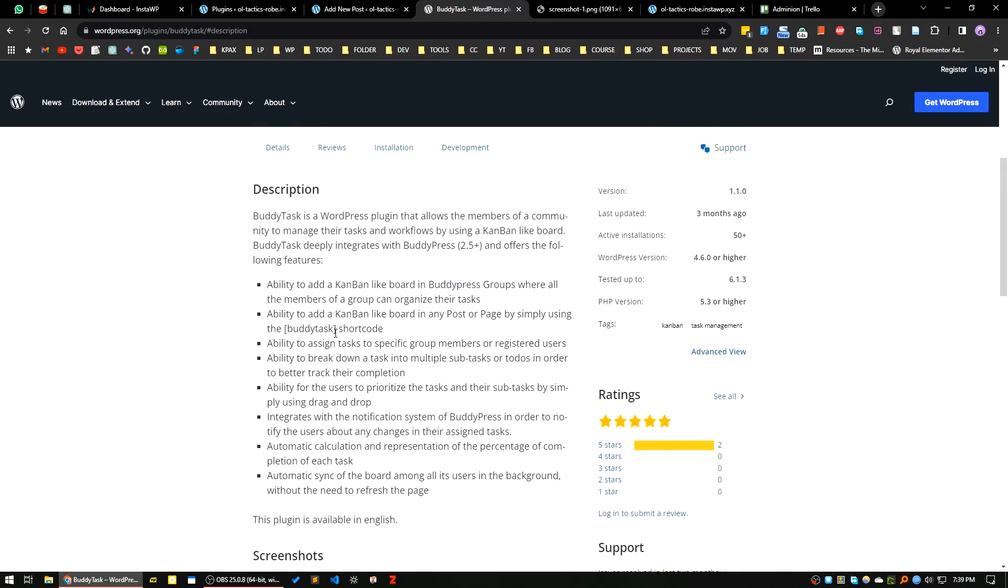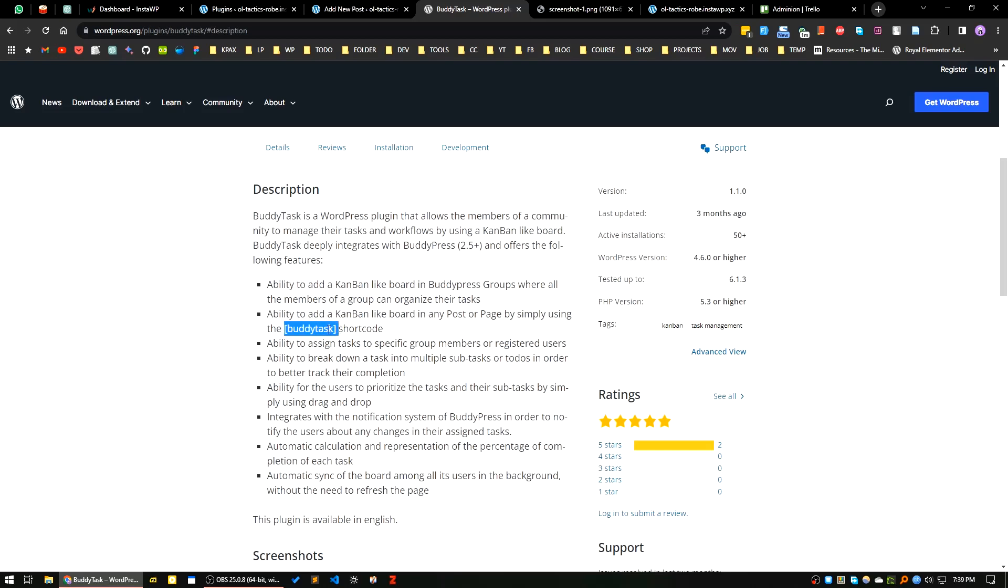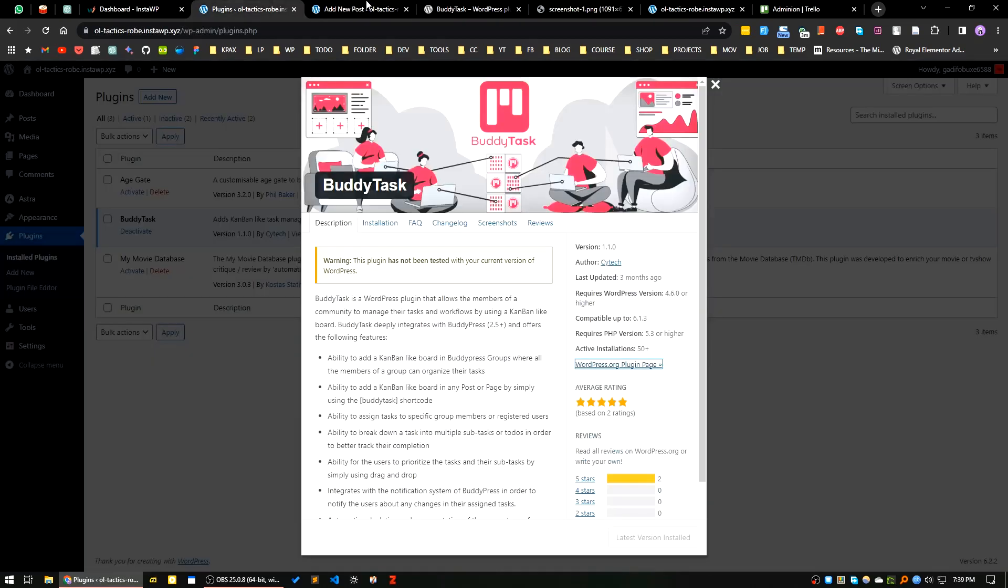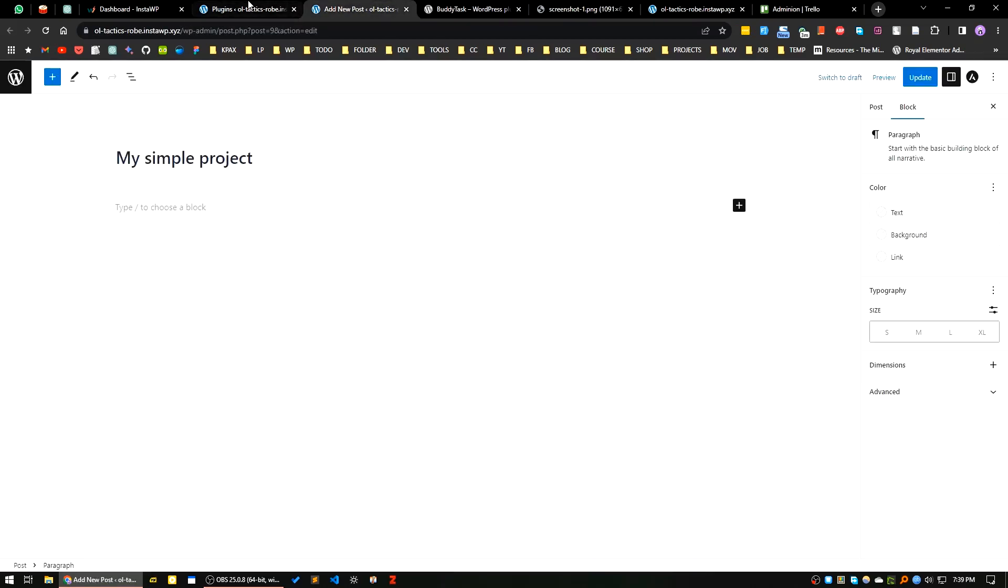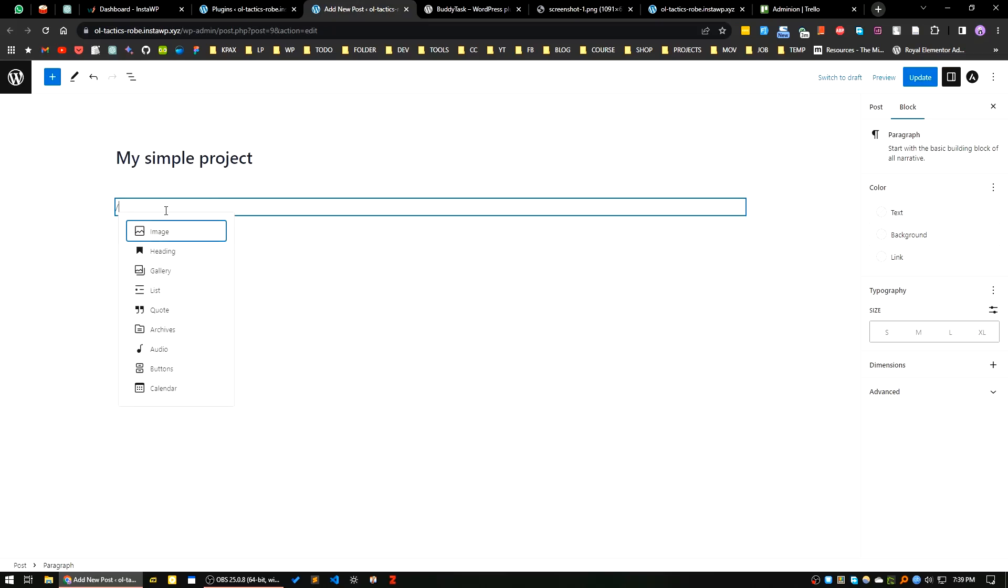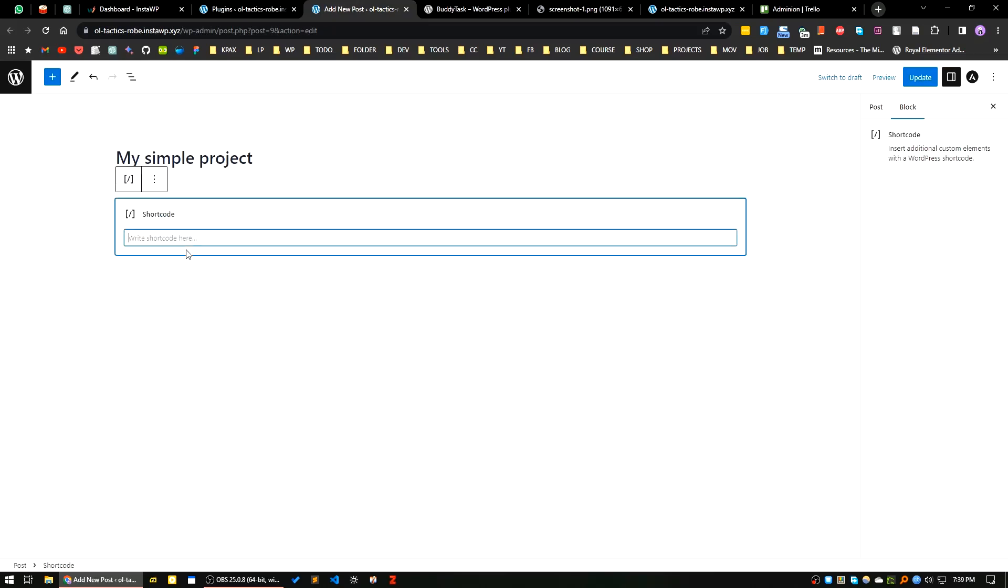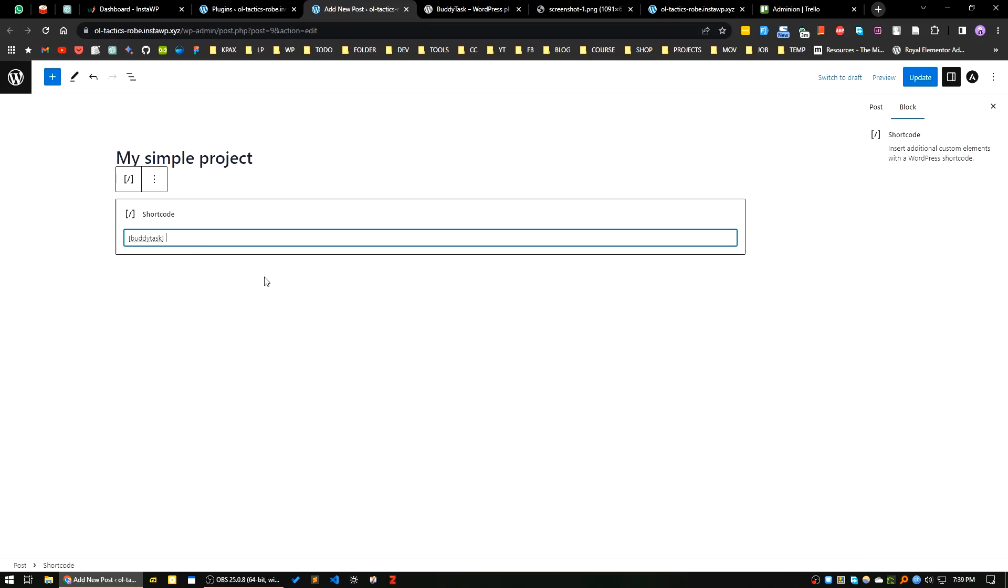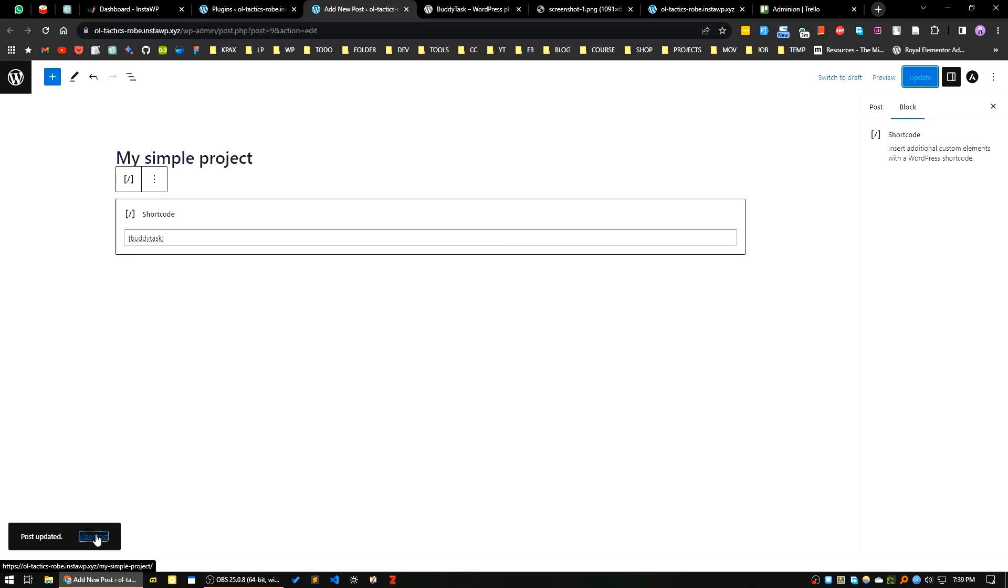It's written here: the ability to add a Kanban-like board to any post or page by simply using the BuddyTask shortcode. I will paste my shortcode here, search for shortcode, paste it here, and update the page.